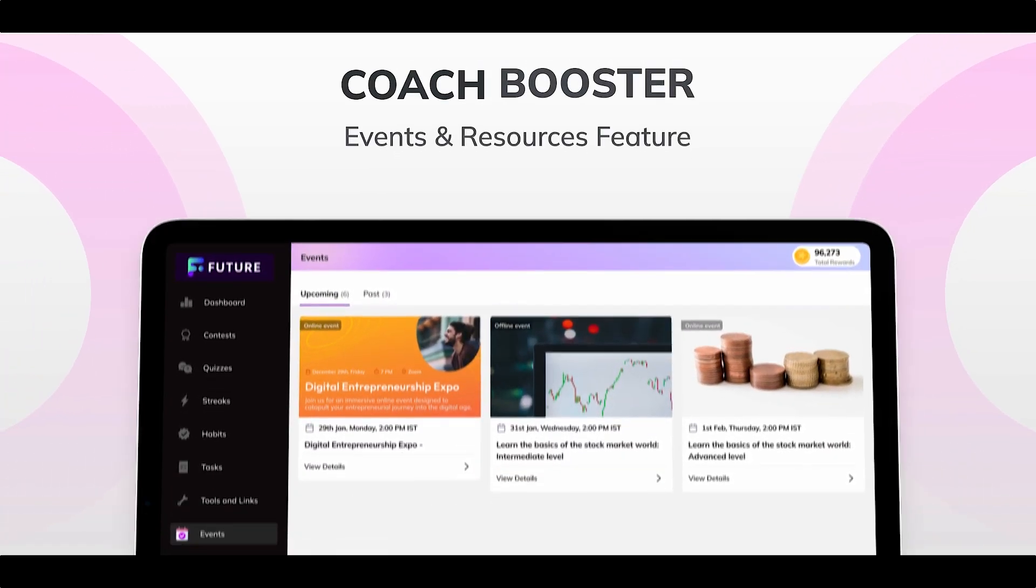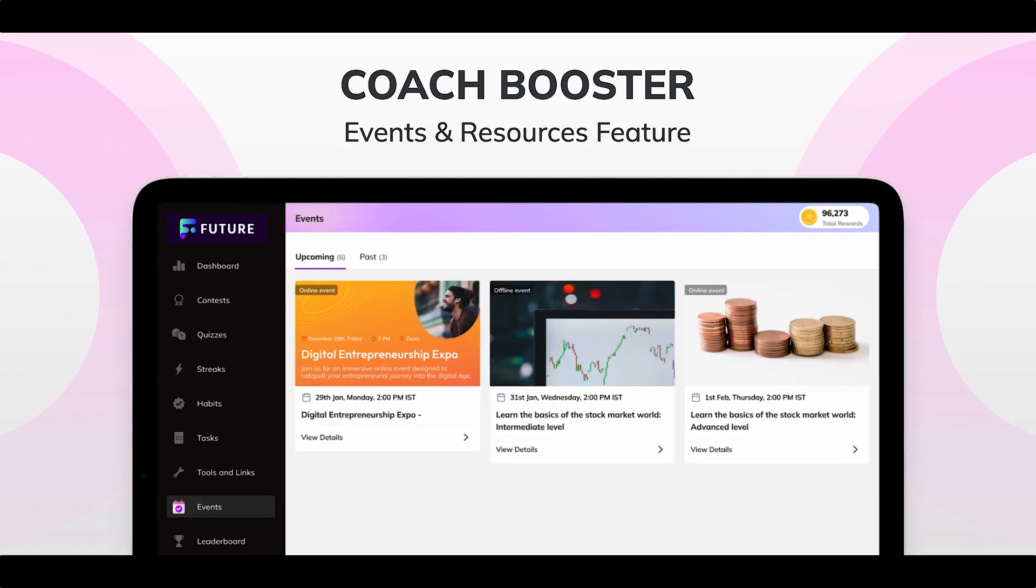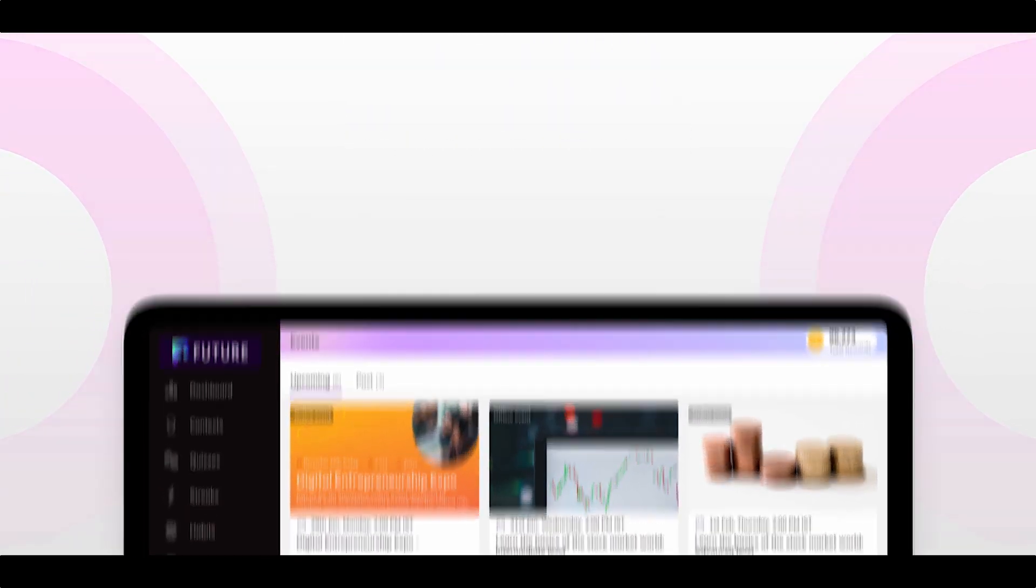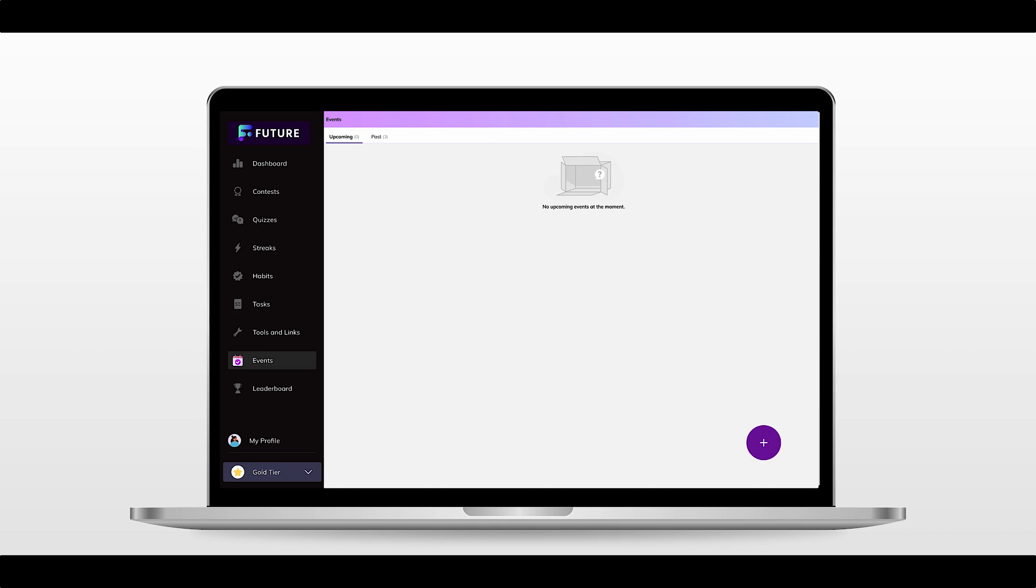Promote your online and offline events effortlessly with Coach Wooster. Here's how you can create an event.